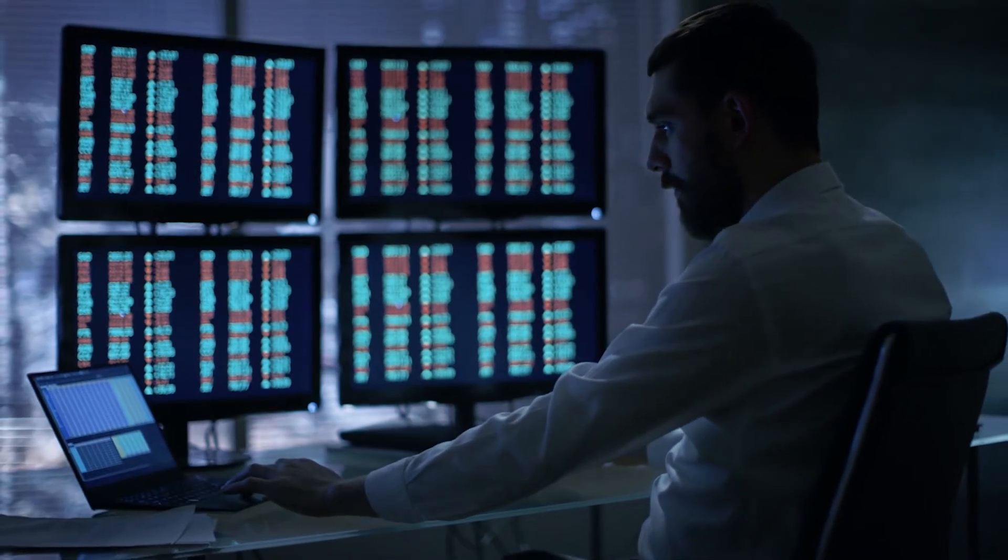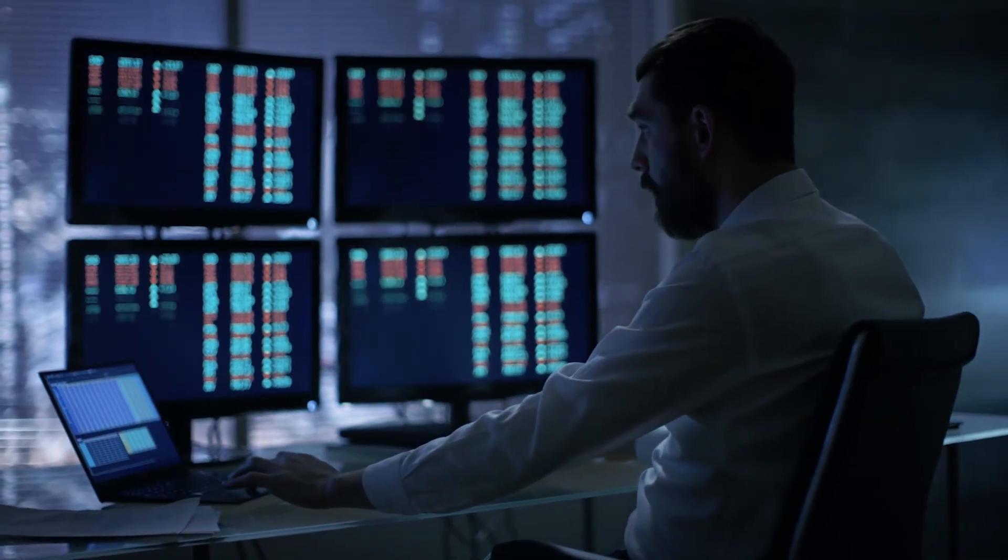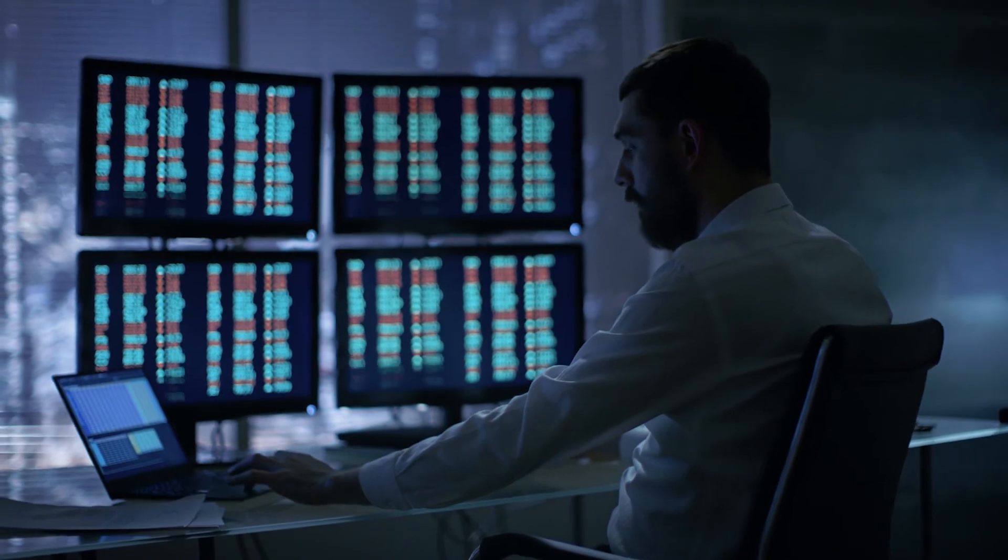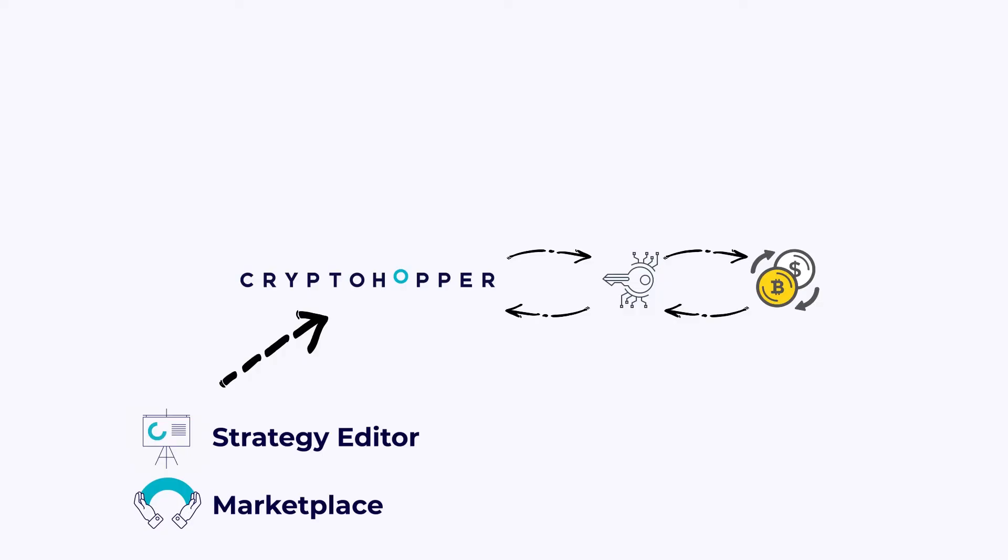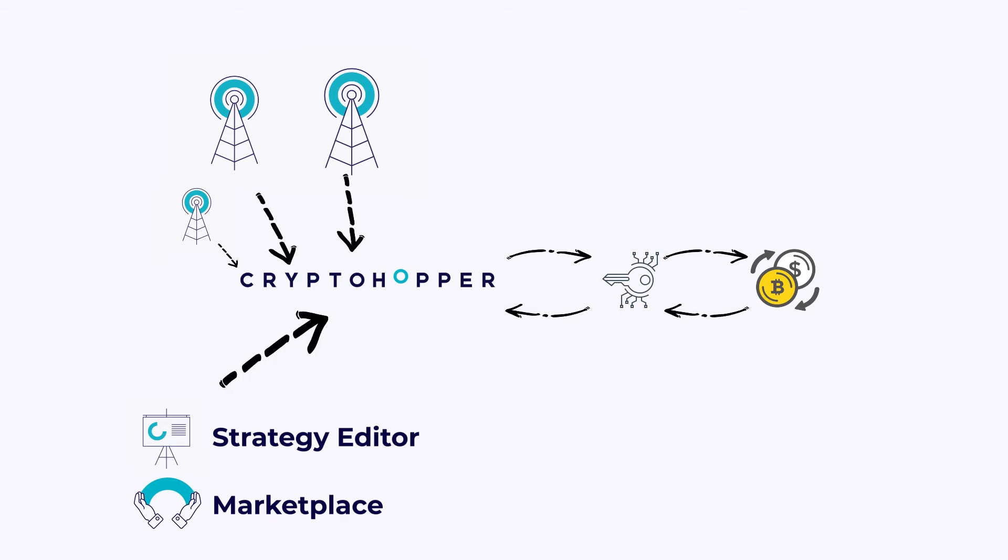Signallers are people that scan the market based on technical analyses. When they see that there's a good moment to buy, they give a buy signal. You can subscribe to these Signallers, so your Hopper automatically buys the signals they give. Each Signaller has a performance report, so you can track how effective it is.